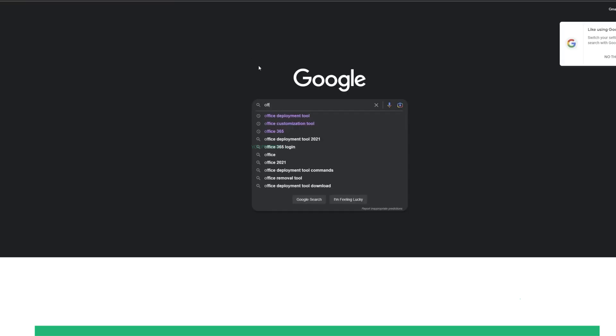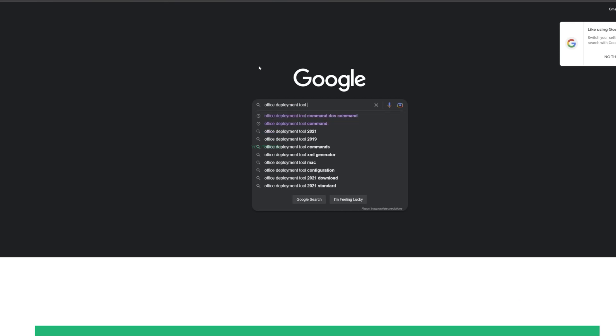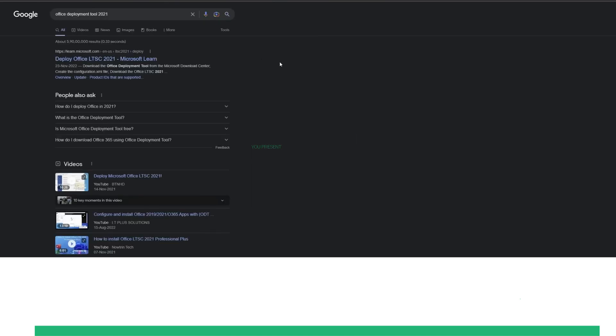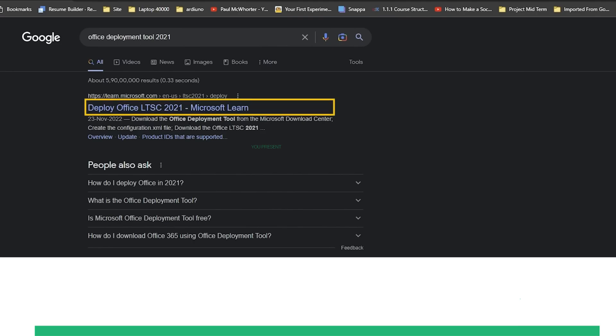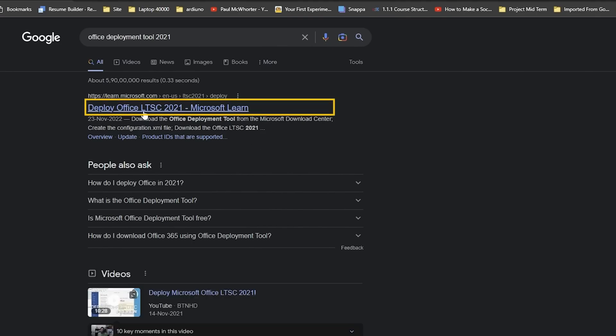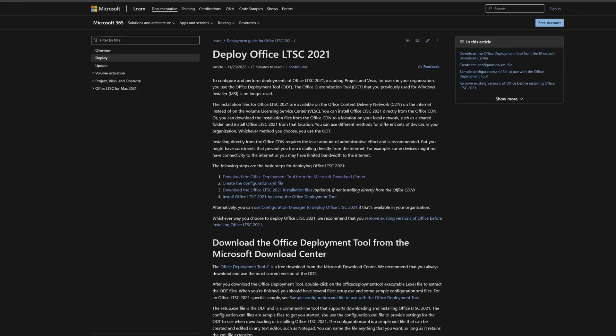Visit the site which says Deploy Office LTSC. Scroll down the page and reach the link which says Install Office LTSC 2021. Let me take you through the process step by step.